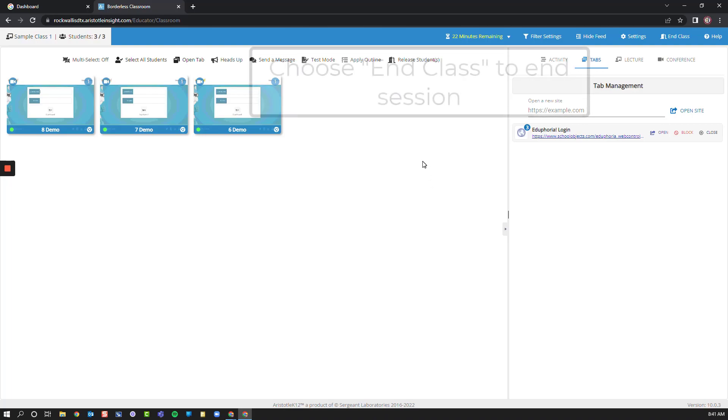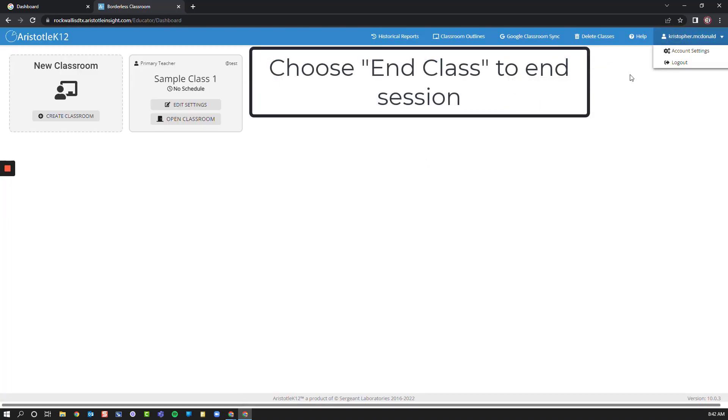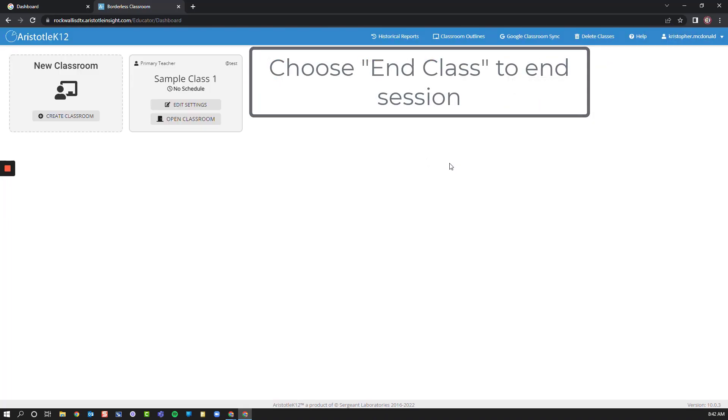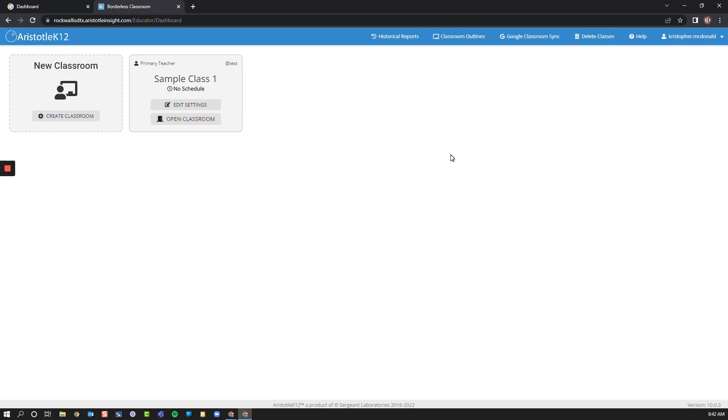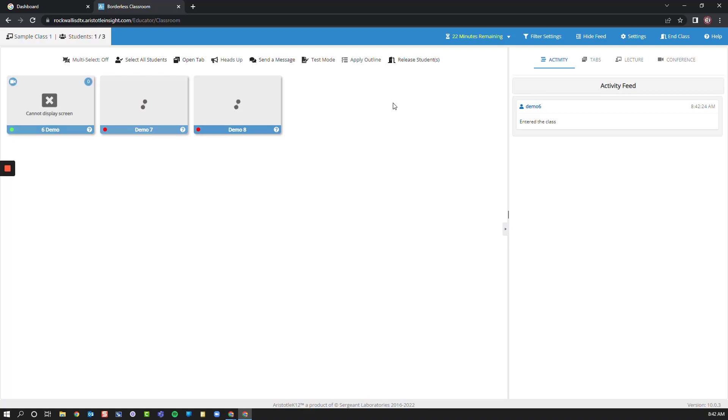When my class is finished, I can choose to end class to terminate the entire class for everyone. Remember, you will not need to manually create any classes. These will all be done for you based on the information that's in Skyward. I can choose to edit my classroom settings without opening my class, or open my classroom and edit settings without actually starting the session.